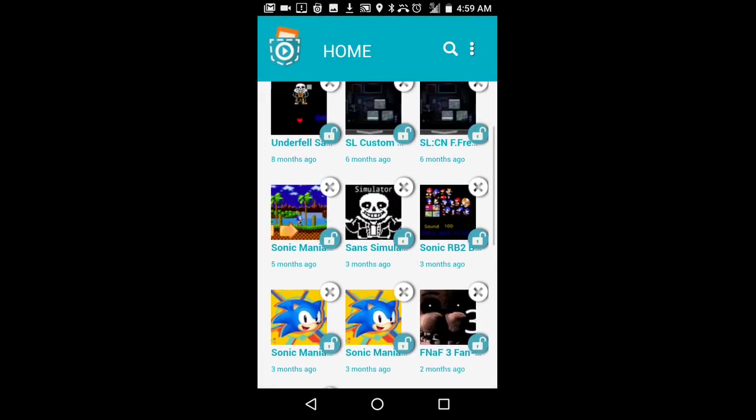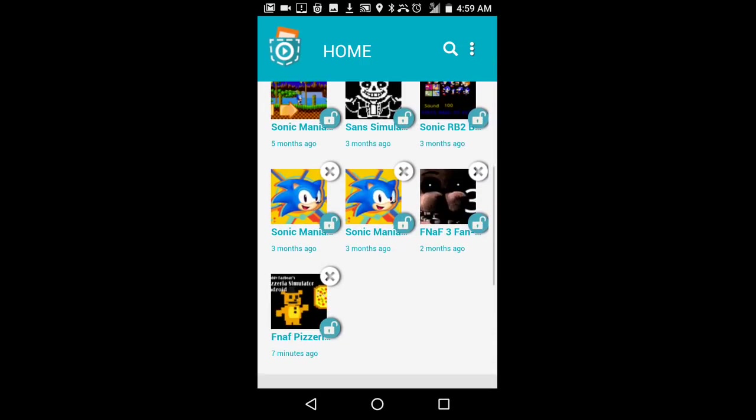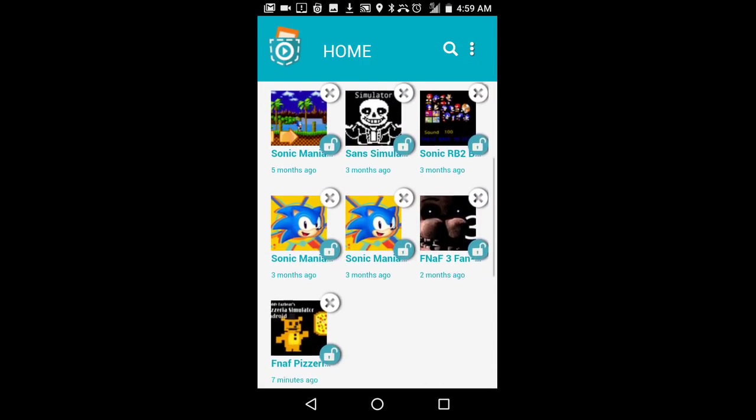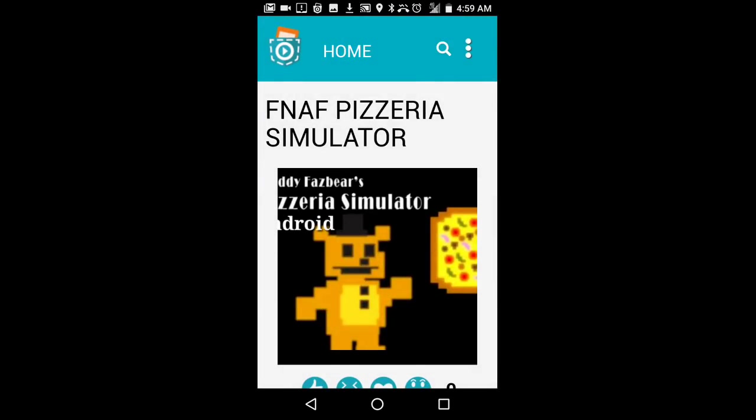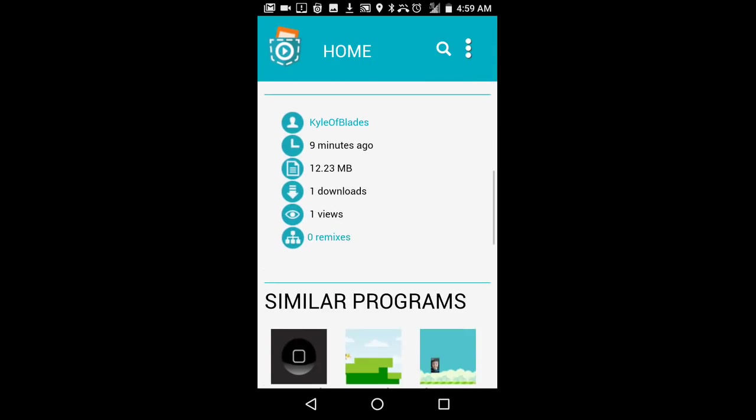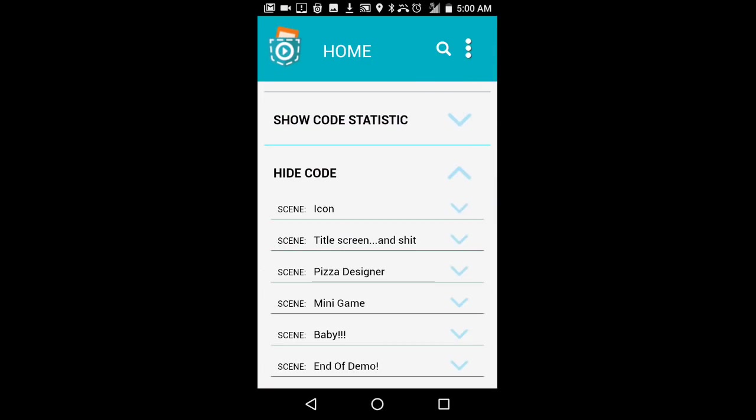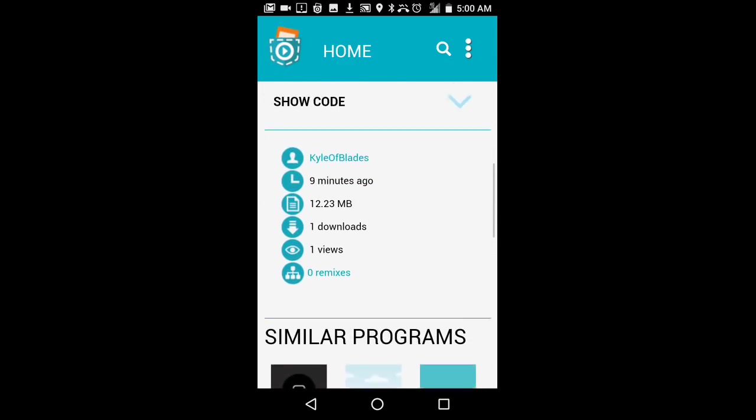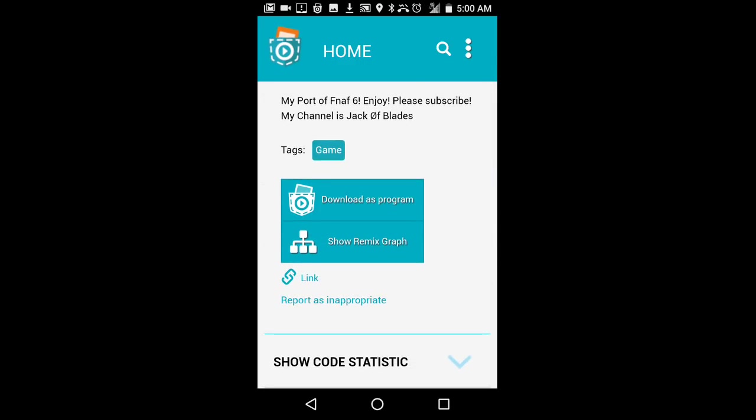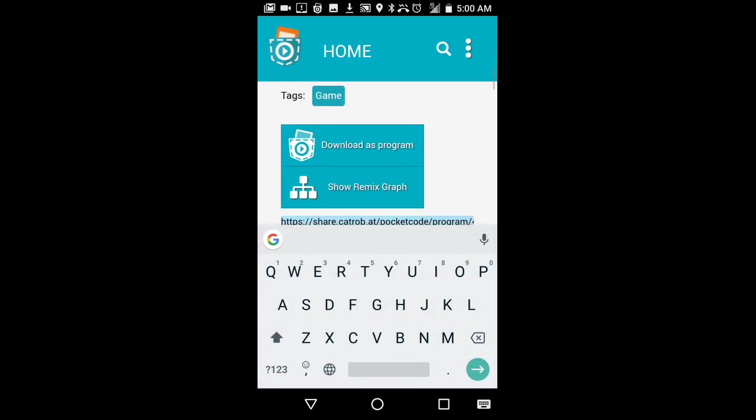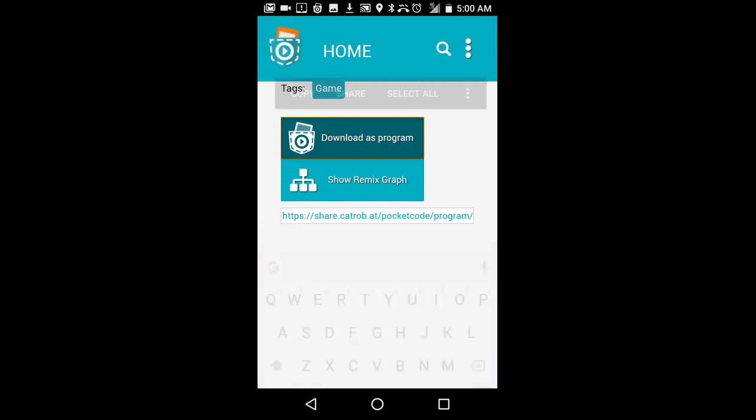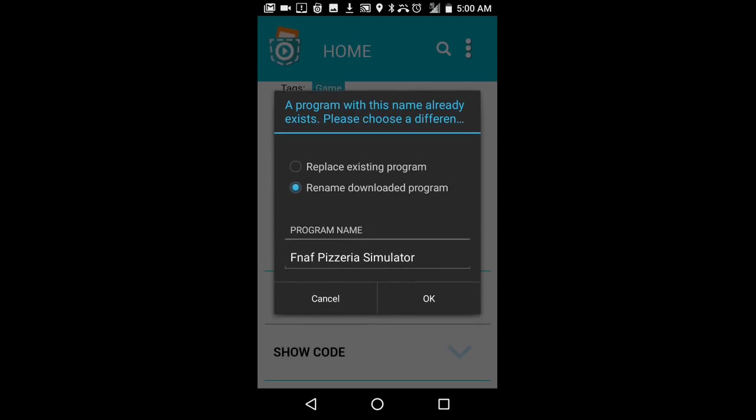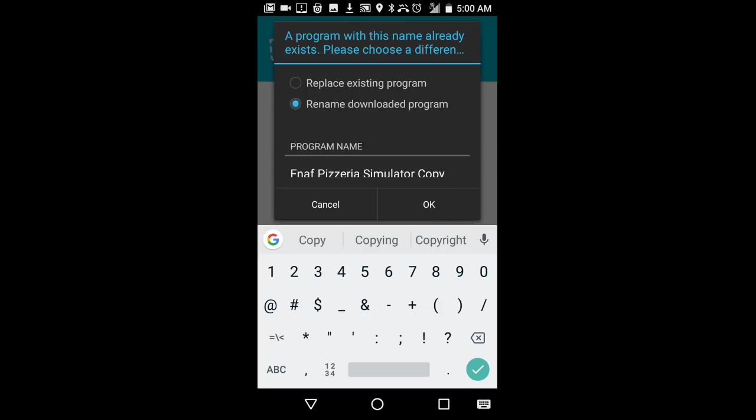How the fuck do I do this? I don't understand. I legit do not understand a thing about this shit. Maybe I gotta link it? No, no, no, no. Maybe I gotta download it? Rename? Copy?